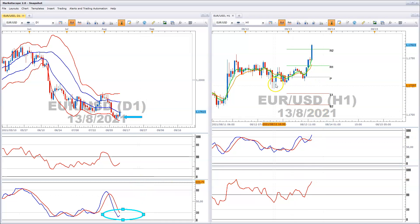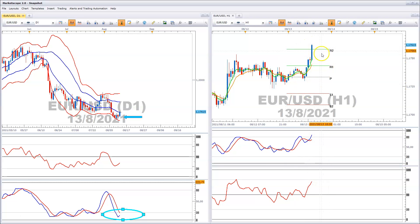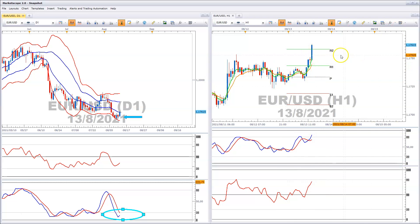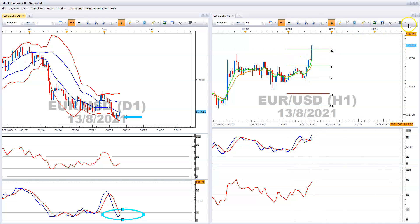We can see that there's a huge rally on the hourly in a weak daily. So we just want to be very careful about the strength that the EURUSD is showing currently. We're taking a look at this R2 pivot to see if it acts as resistance.